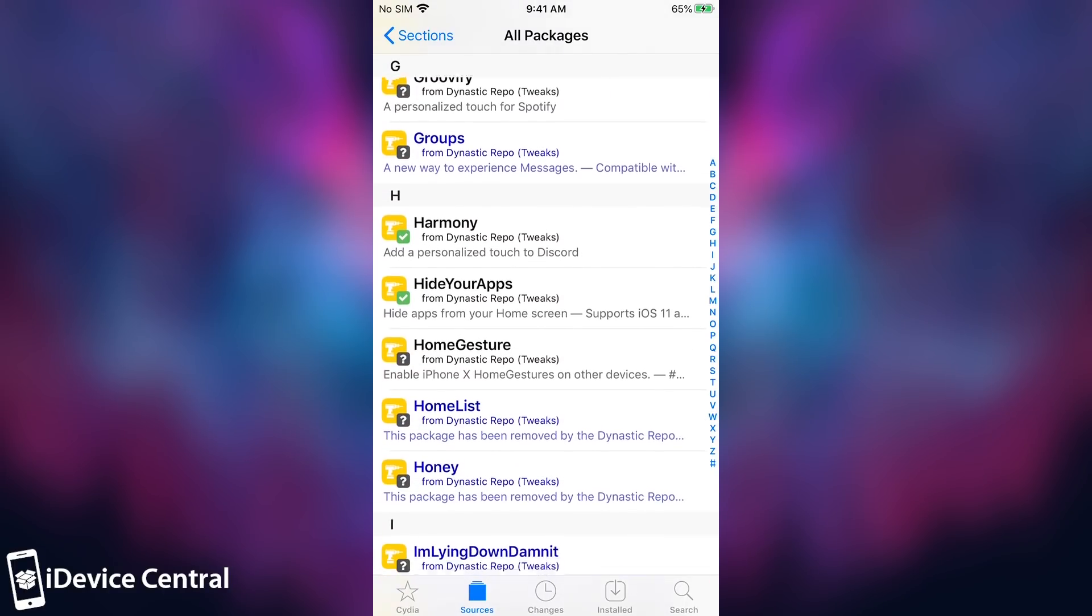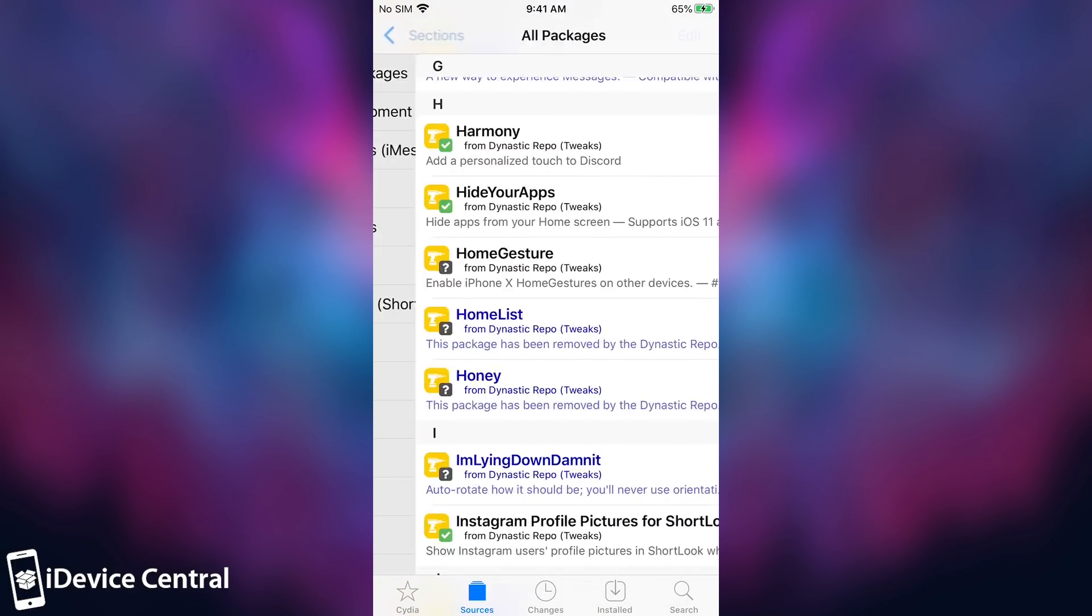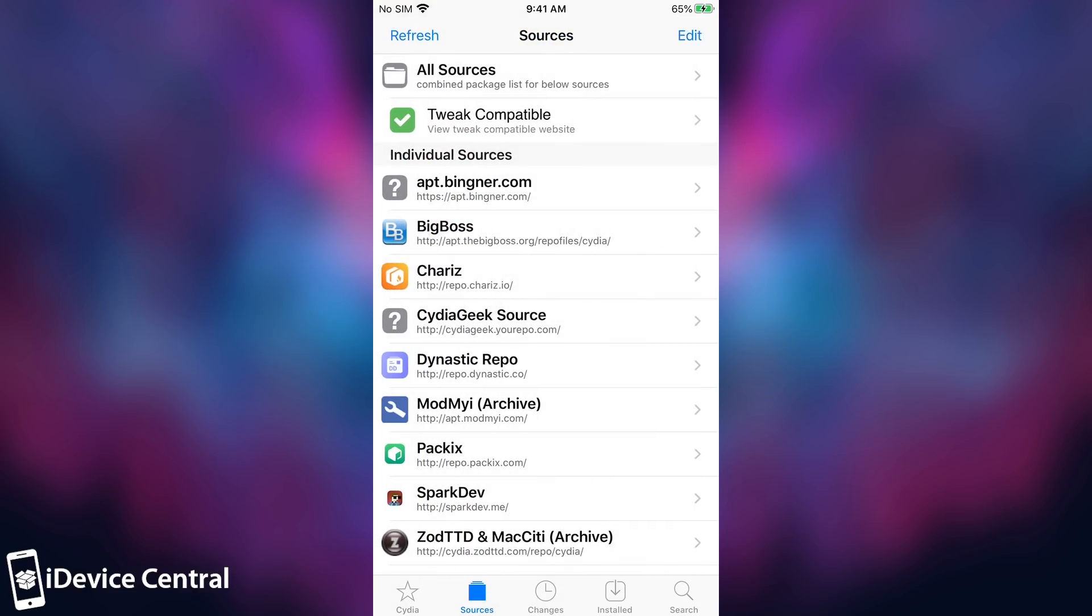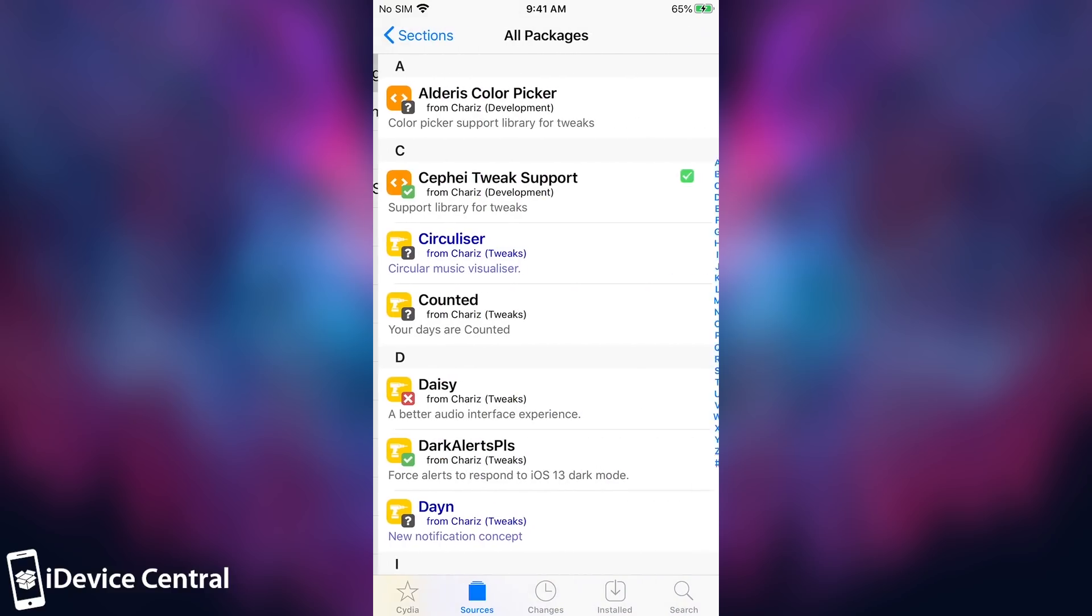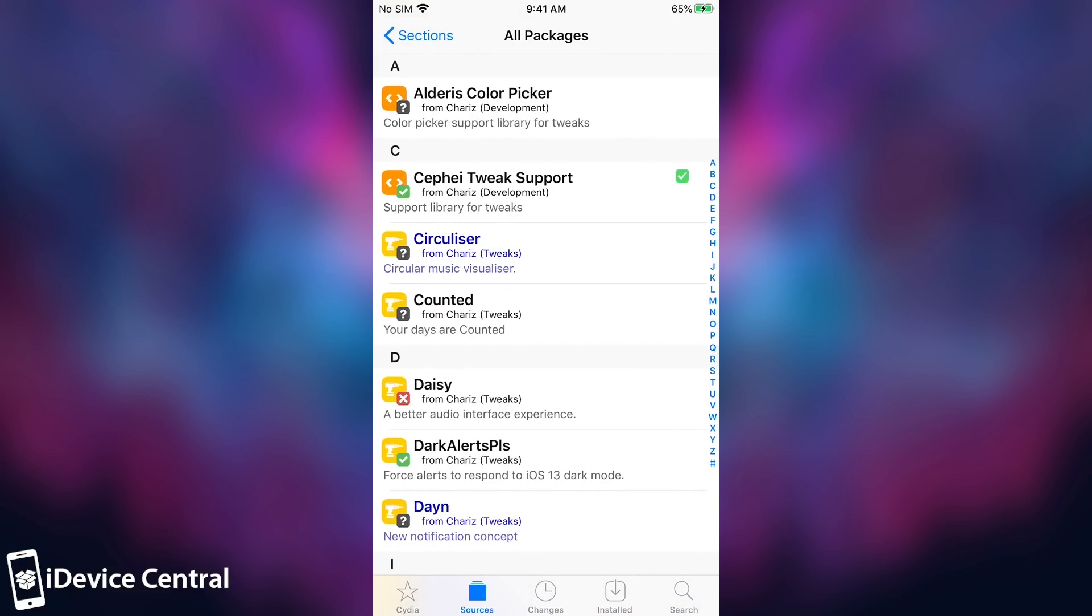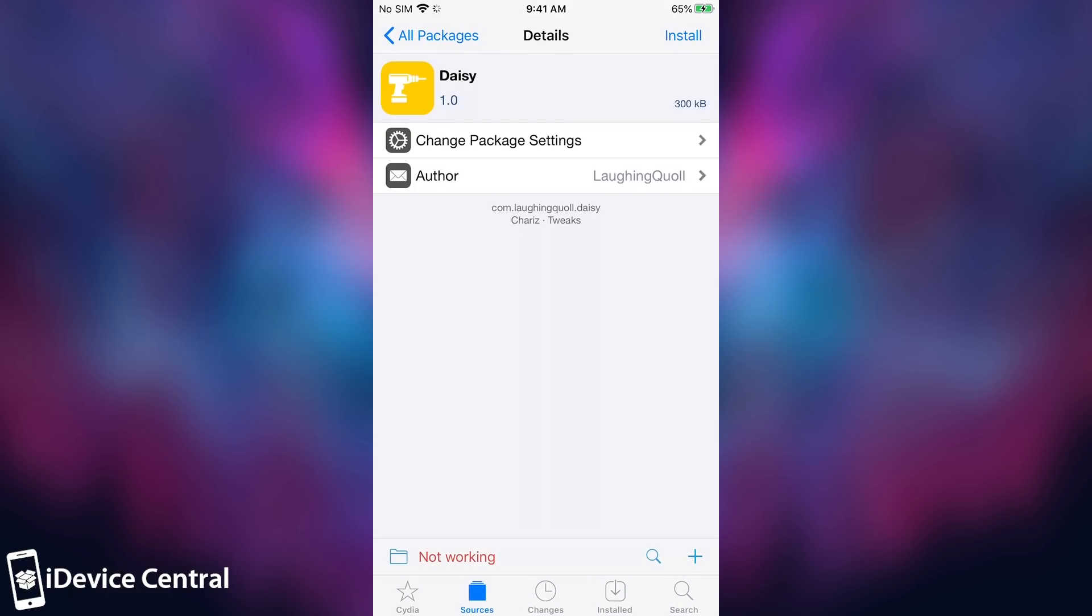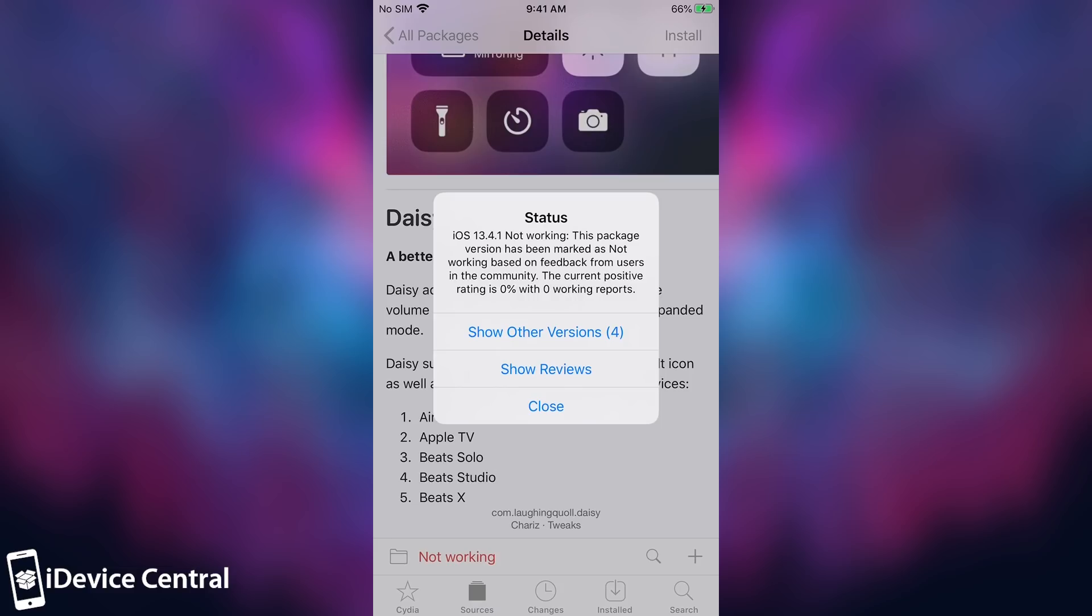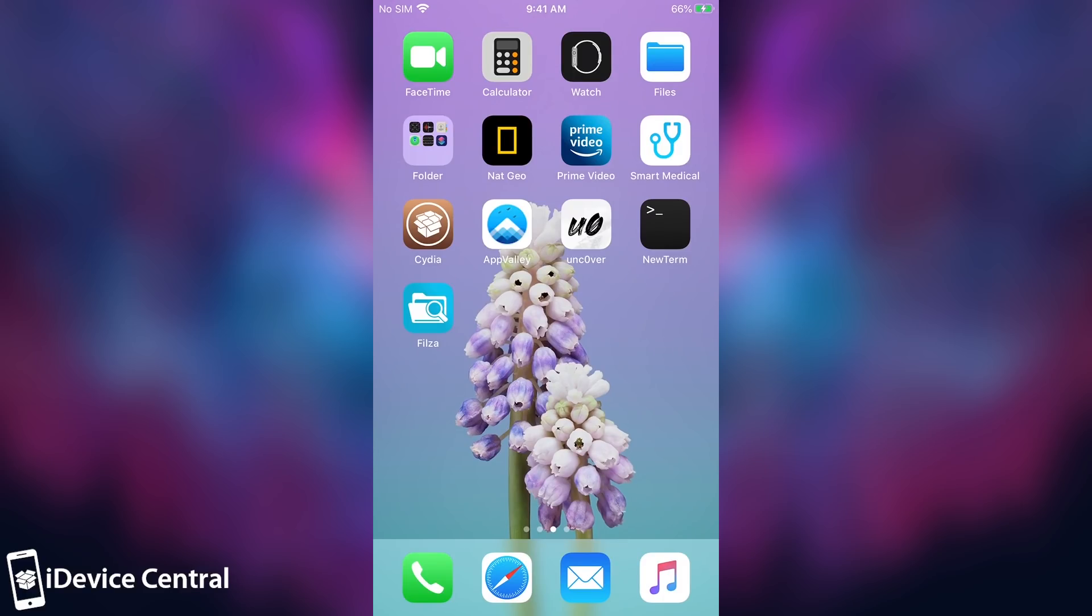This way you know what you're going to install and if it's compatible with your device and iOS version right before installing it. Let's go ahead on a different repo like cherries, all packages. As you can see, Sifay is actually working but daisy is not. If I wanted to install daisy I would be able to, but it would work very badly on this device and may even break something because it says iOS 13.4.1 is not working with this particular tweak. You can also show the other versions that are confirmed working. For example, there is a version confirmed working with 13.2.3 but not 13.4.1.